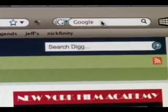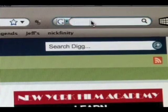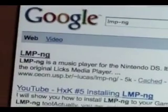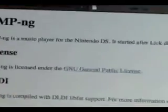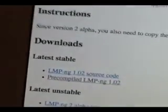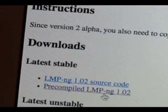Once it's loaded up, you're going to go to Google Search and type in LMP-SNG. You're going to need to click on that first result and it takes you to their website. It's just a basic text-only website. I'm going to go to the Downloads section, and under that it's going to say Latest Stable. So you're going to click on Pre-Compiled LMP-SNG 1.02.